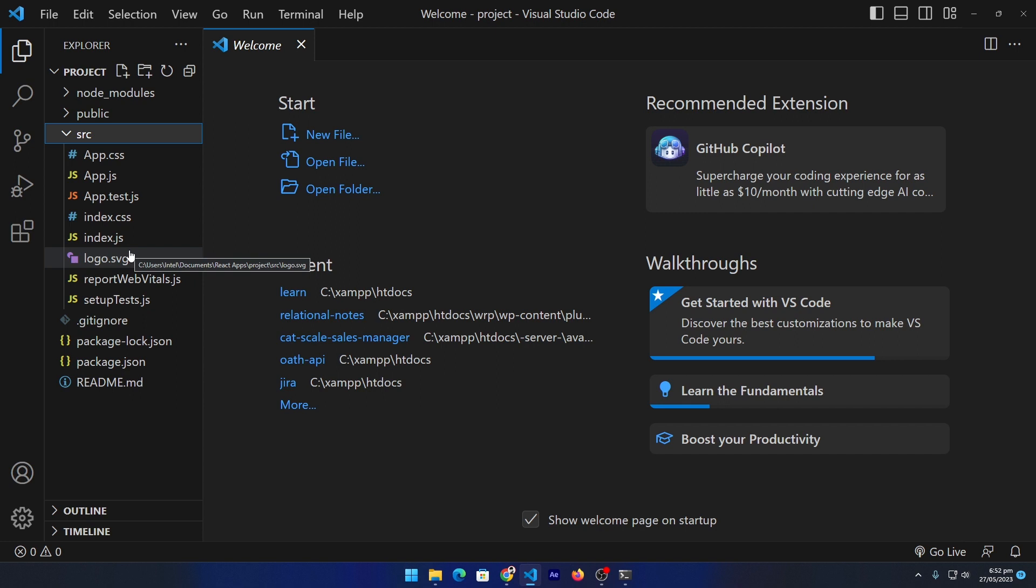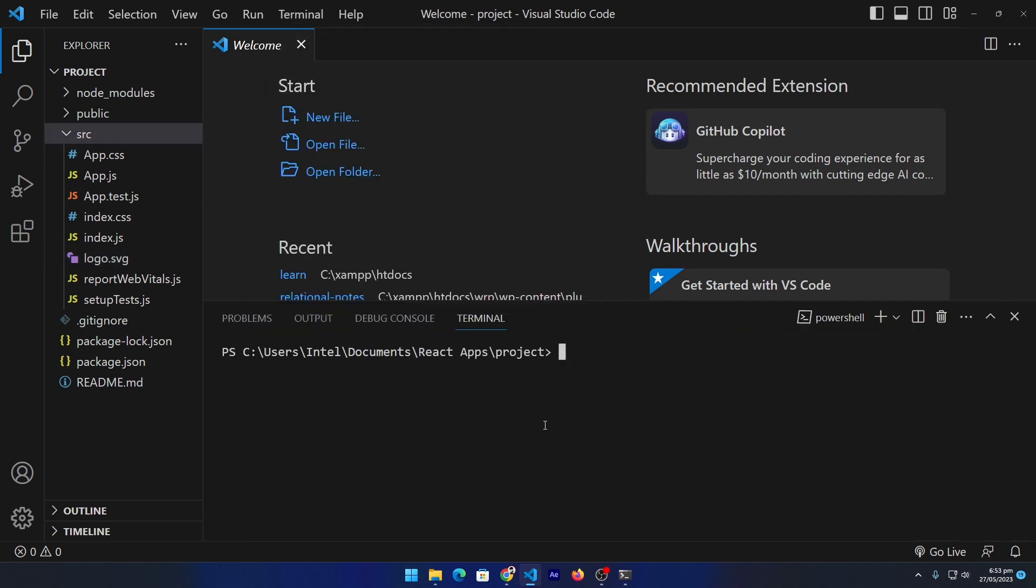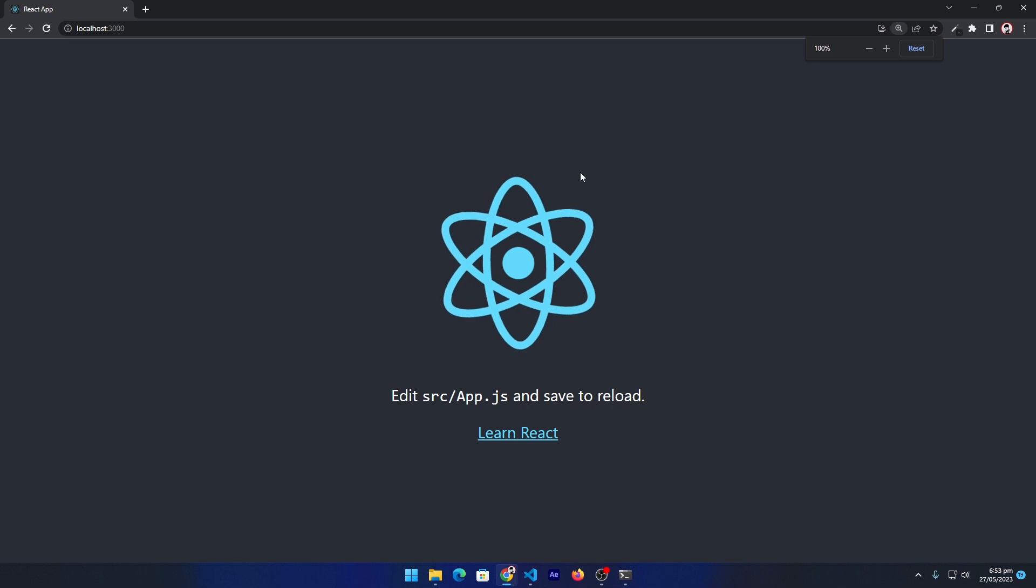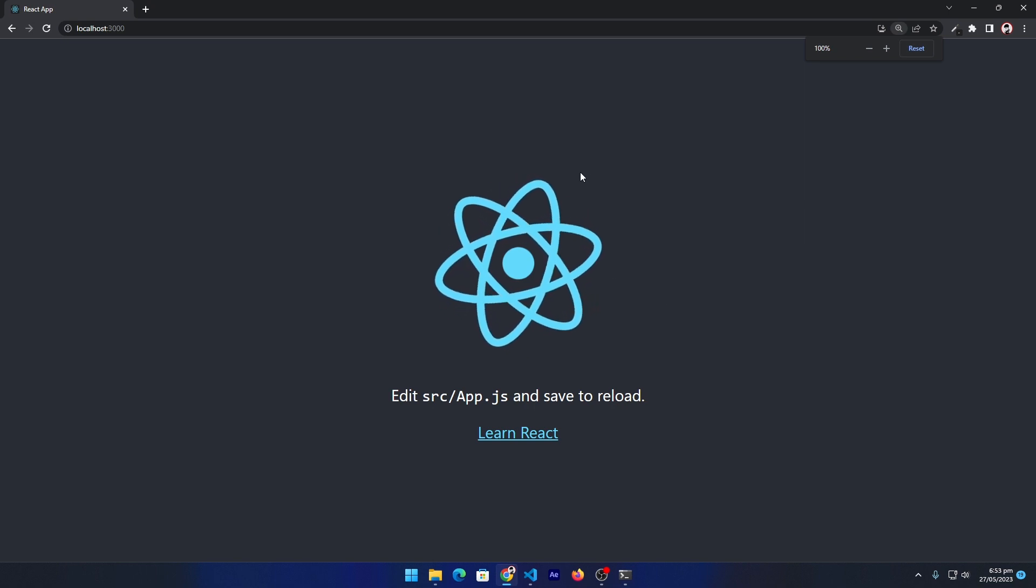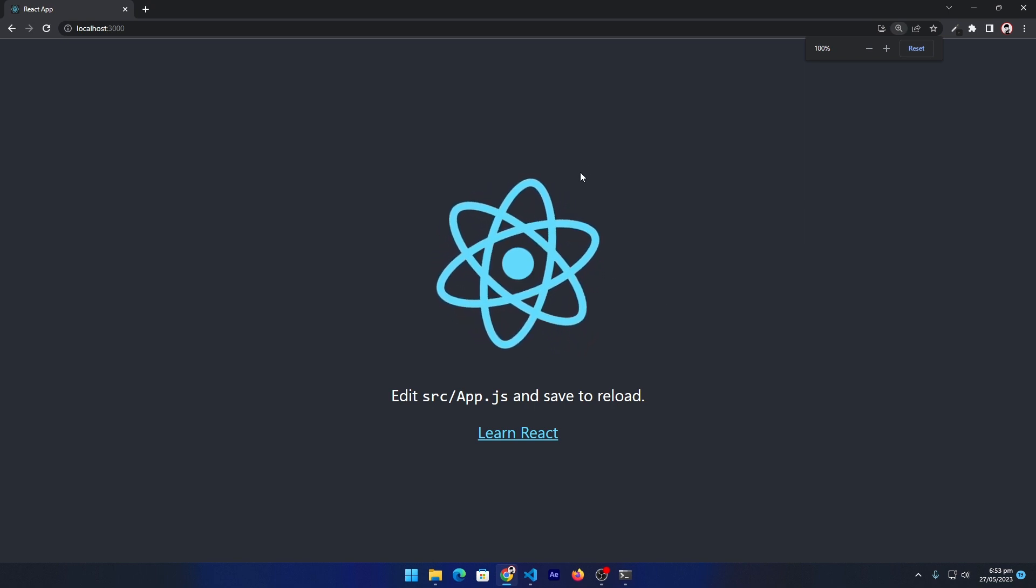To do that, click on Terminal and select New Terminal. Here type 'npm start' and press enter button. Click on Allow Access. So the React project will be open in your default browser.